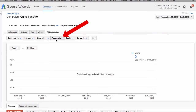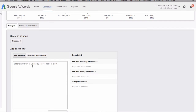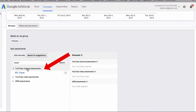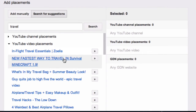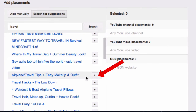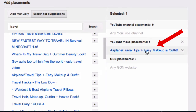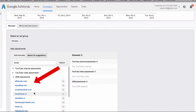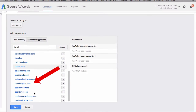With placements, I can target channels, websites, and videos. I click on placements, then I can put a URL in here or search for suggestions — so I put travel in here. I've got YouTube channel placements and video placements, and I can add any of these to my placements. GDN placements are Google Display Network placements — these are all websites that I can target.